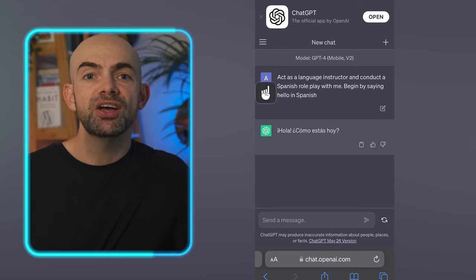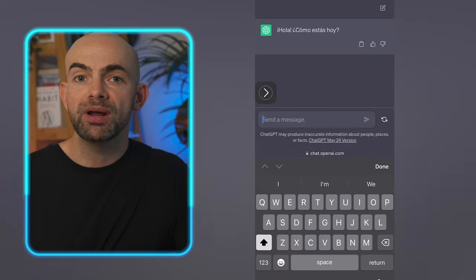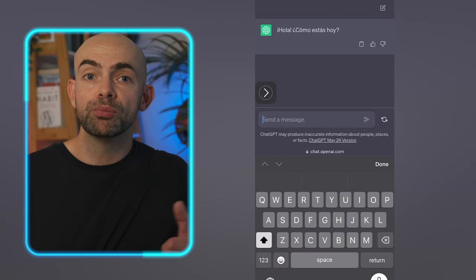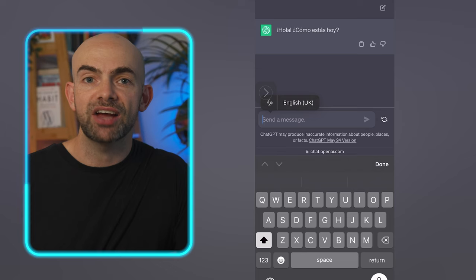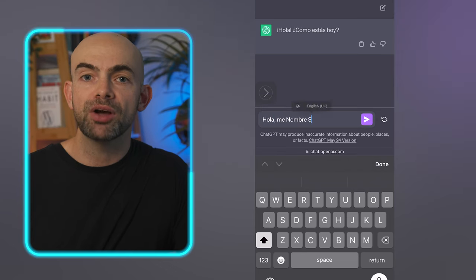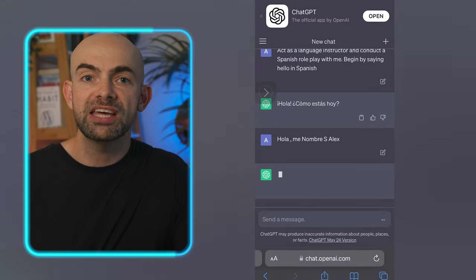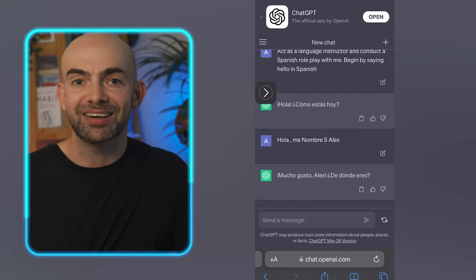Once that's all done you can just type in chat.openai.com into your browser and head directly over to ChatGPT and you'll then be able to access the microphone button on the keyboard to speak to ChatGPT directly.